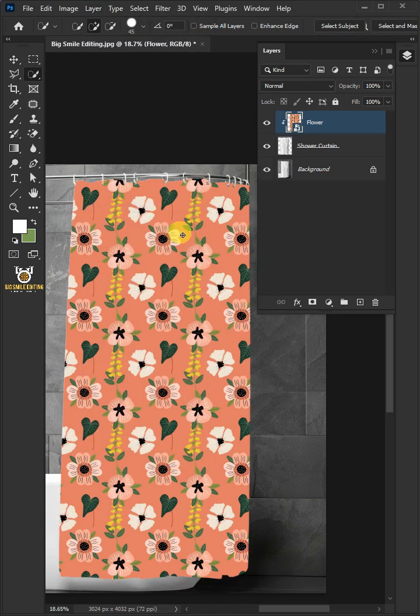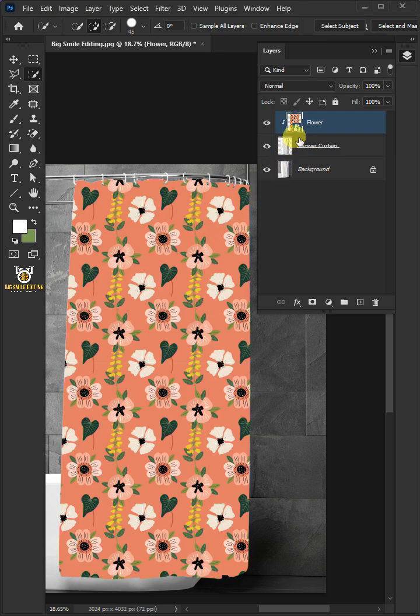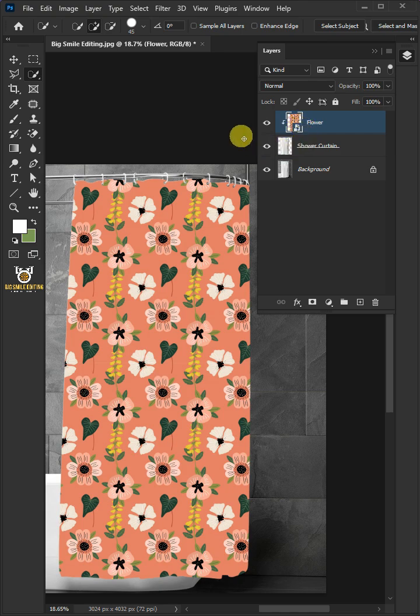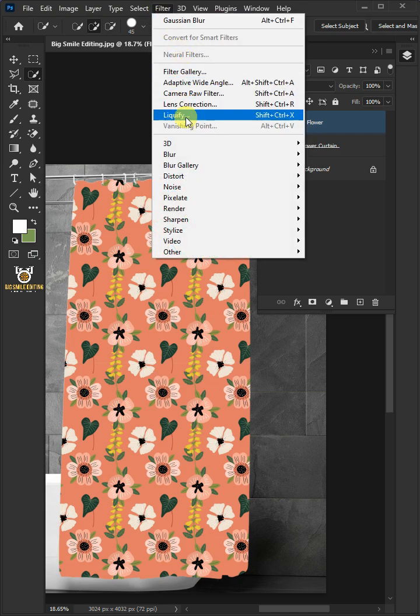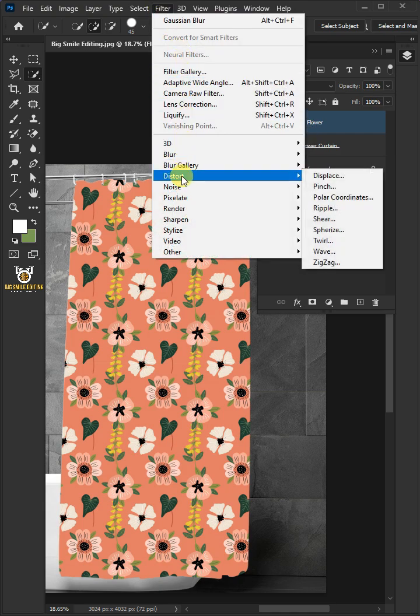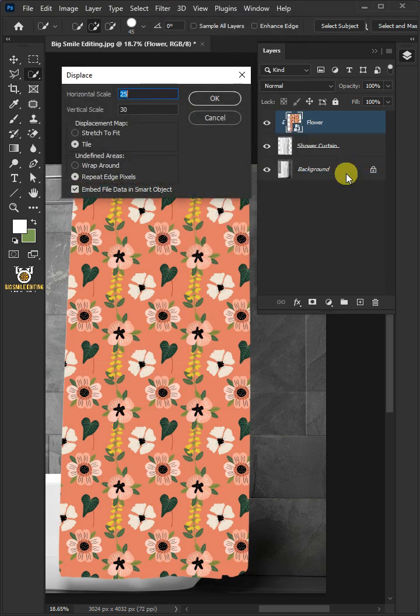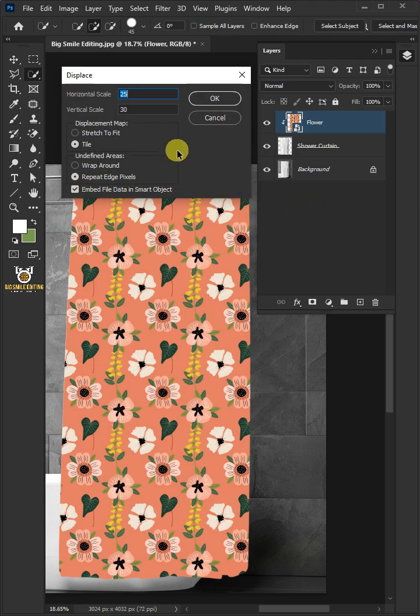Make sure your design is converted to a smart object, so when you apply filters and you want to change it, you can go back. Now go to Filter, Distort, and Displace. I'll make the horizontal and vertical scale 10.